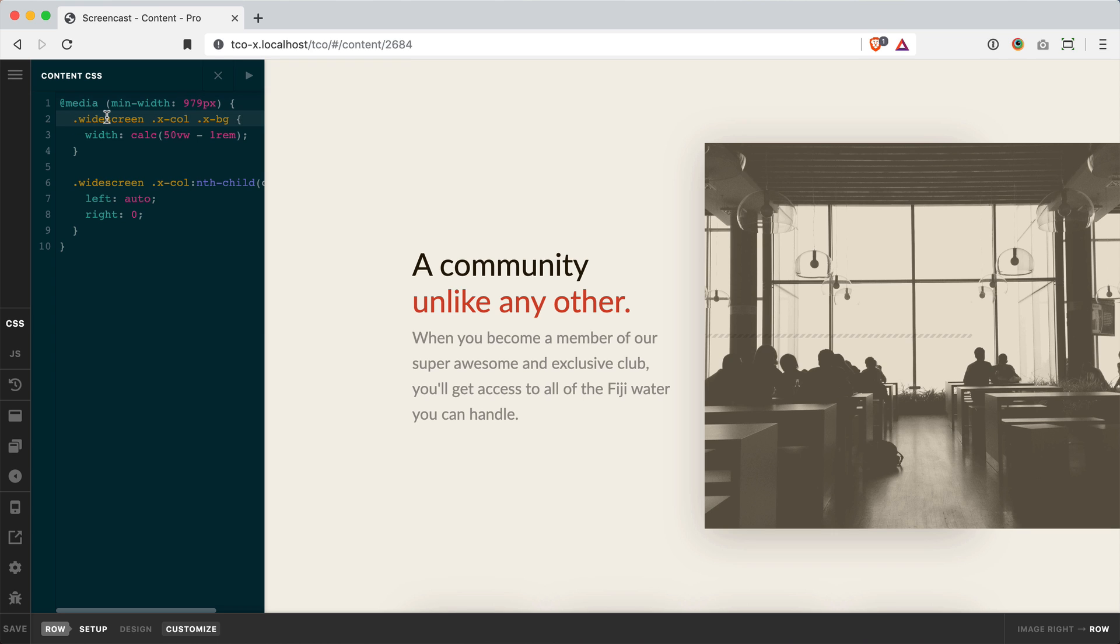Next I just picked this class of widescreen which I'm putting on my sections and that is targeting any column inside the section and then any background element inside that column.